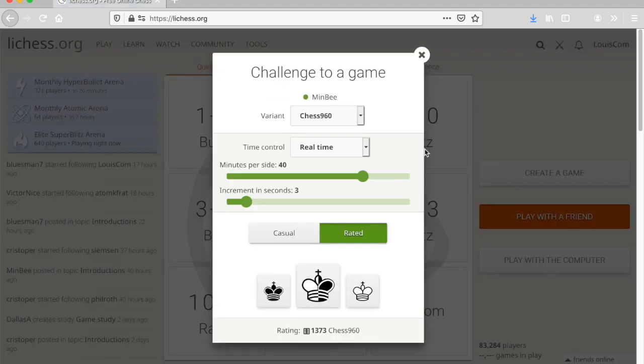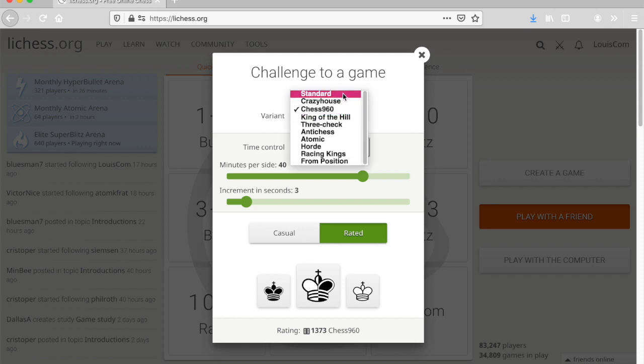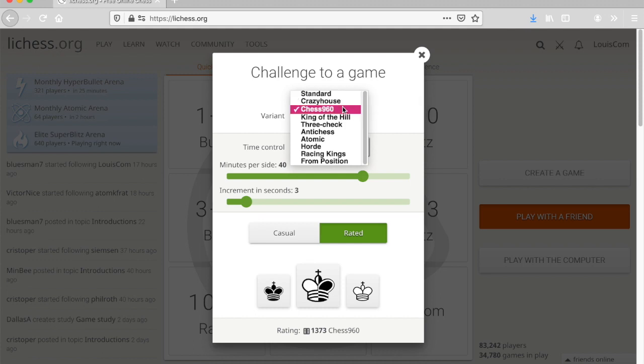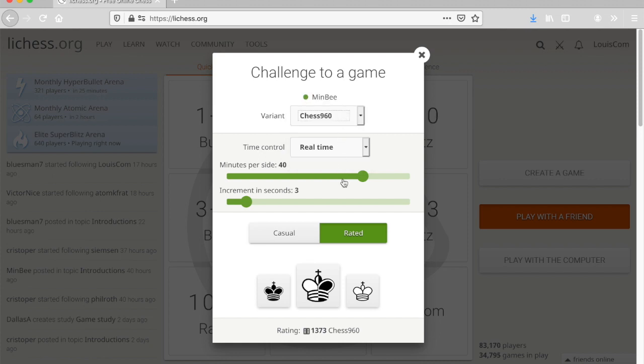And then you have your choice of standard chess, which I think usually is what people play. Mindy and I have been playing a lot of chess 960, and she's actually beat me, so I want to challenge her back at that.